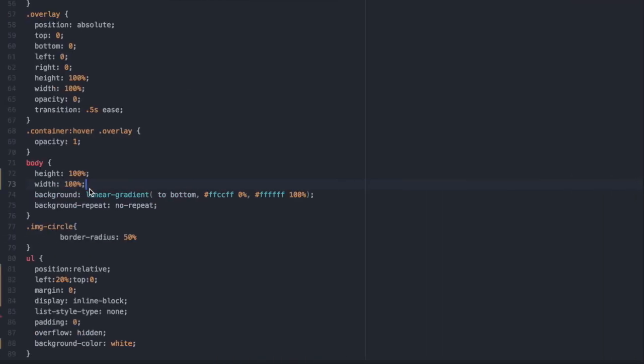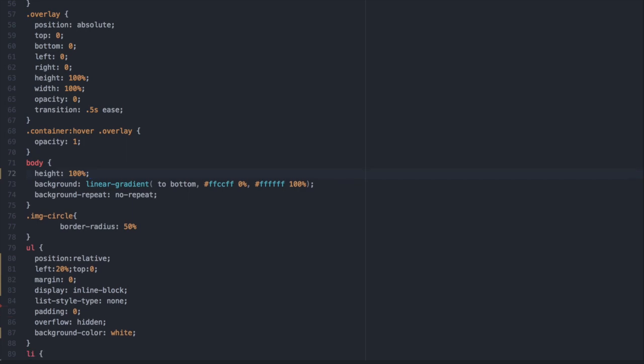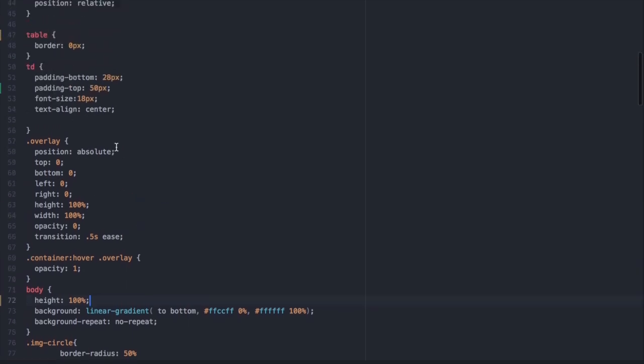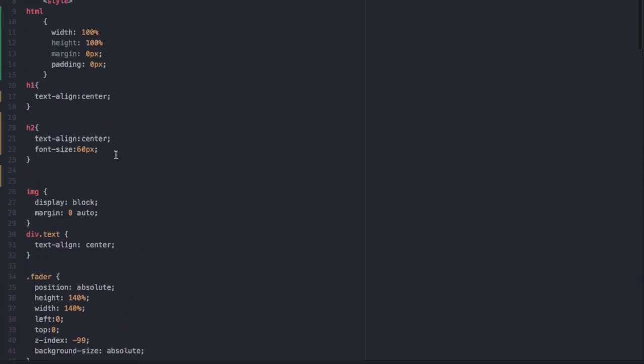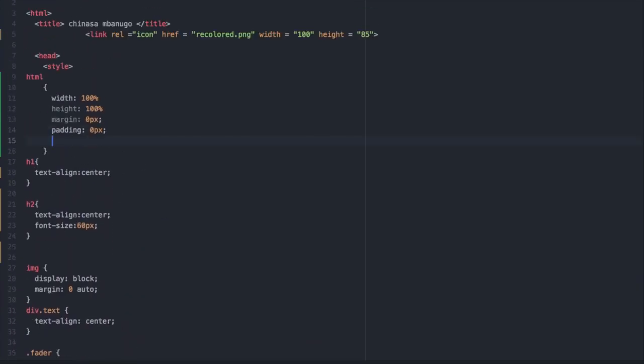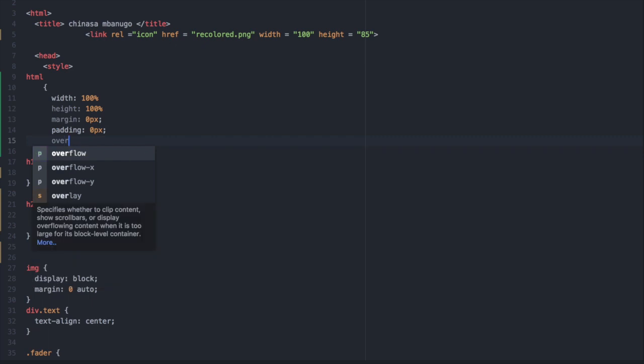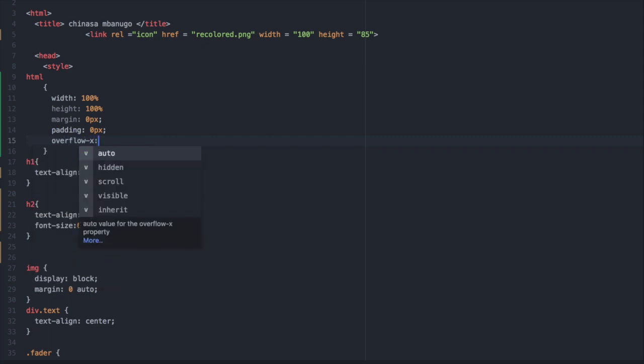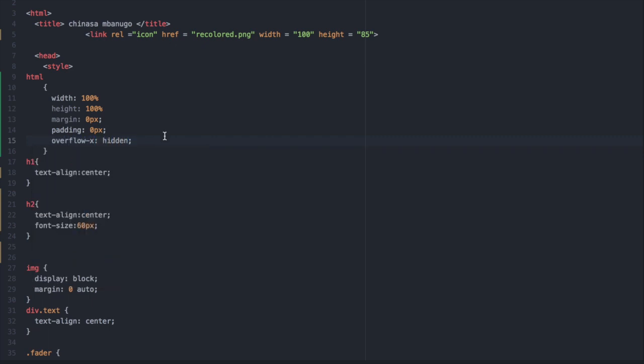Well the problem doesn't actually lie within the body so we're gonna delete that line of code. It actually lies in the HTML style tag. So at the bottom we're gonna simply write overflow-x: hidden; and we're just gonna see how that works.